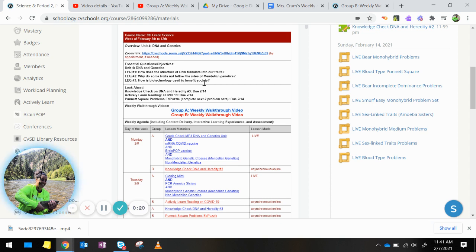We have also looked at LEQ number 2, why do some traits not follow the rules of Mendelian genetics. And we are going to be starting to look at LEQ number 3, how is biotechnology used to benefit society.